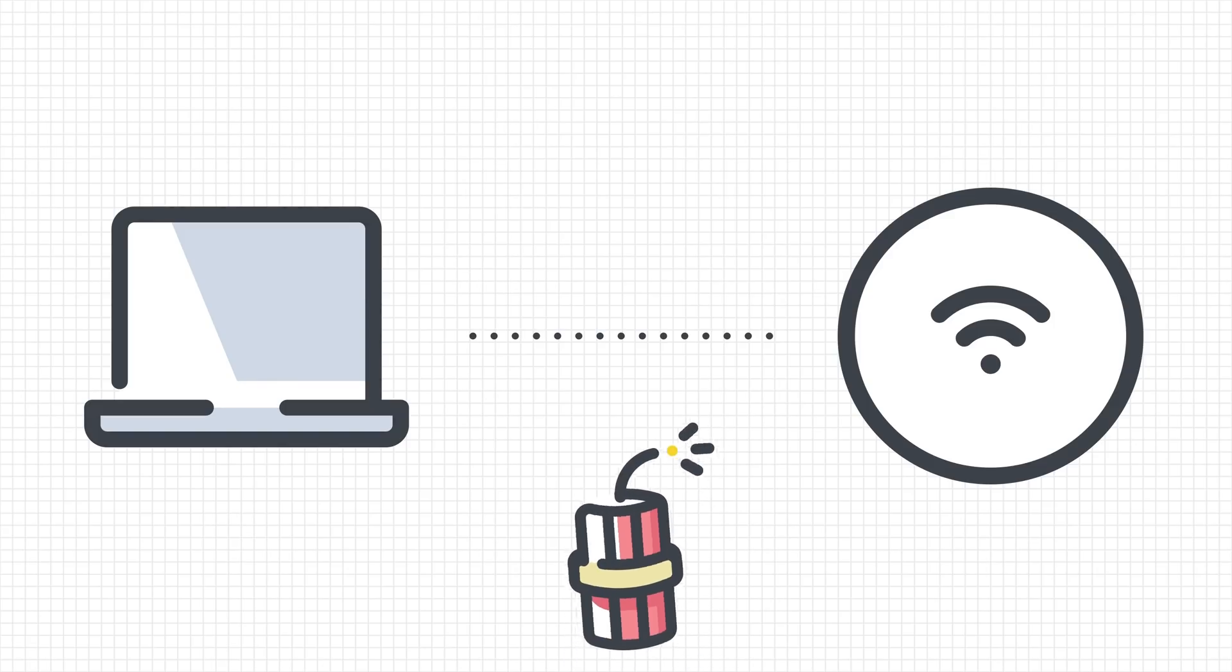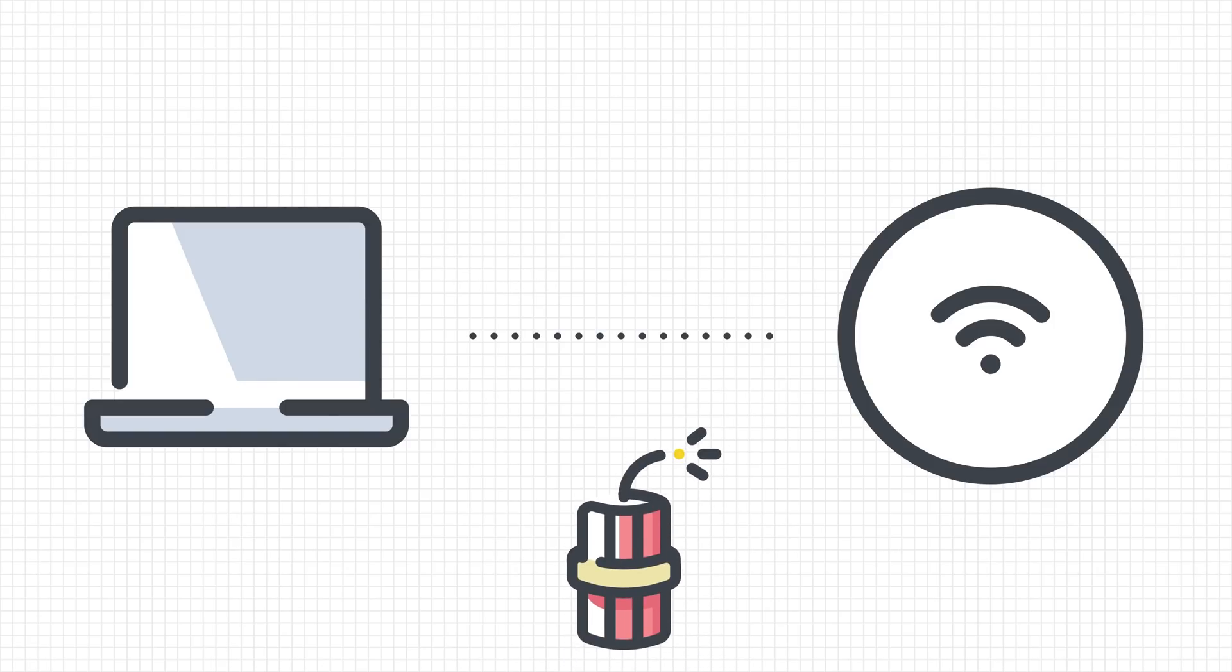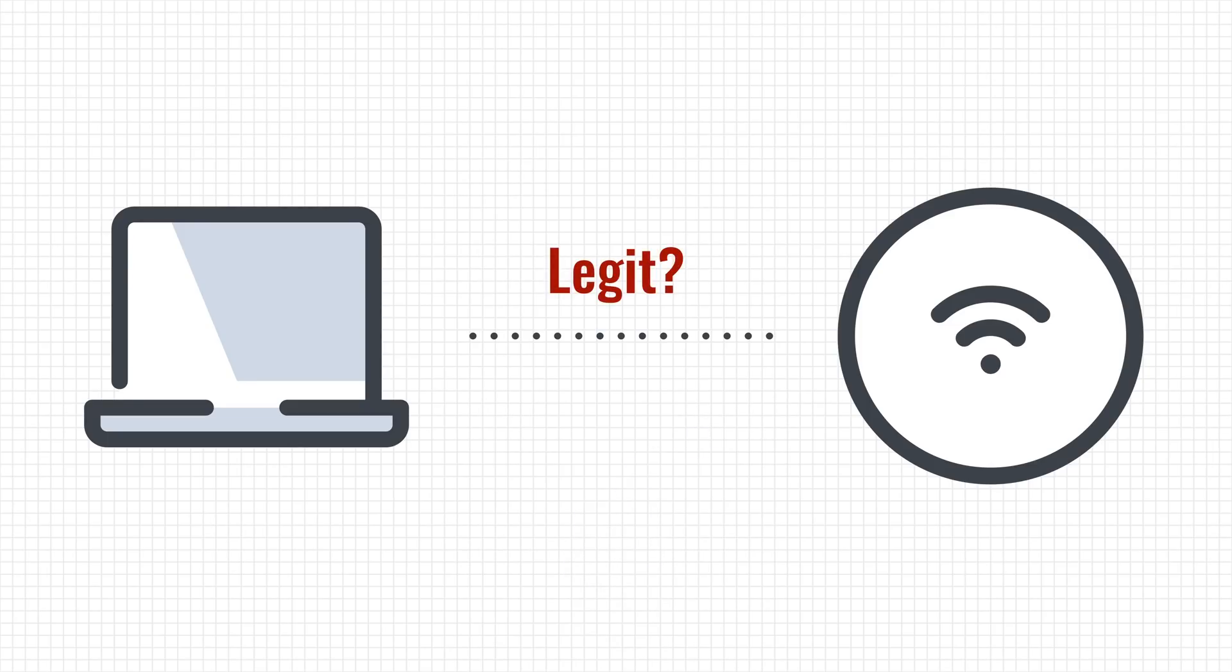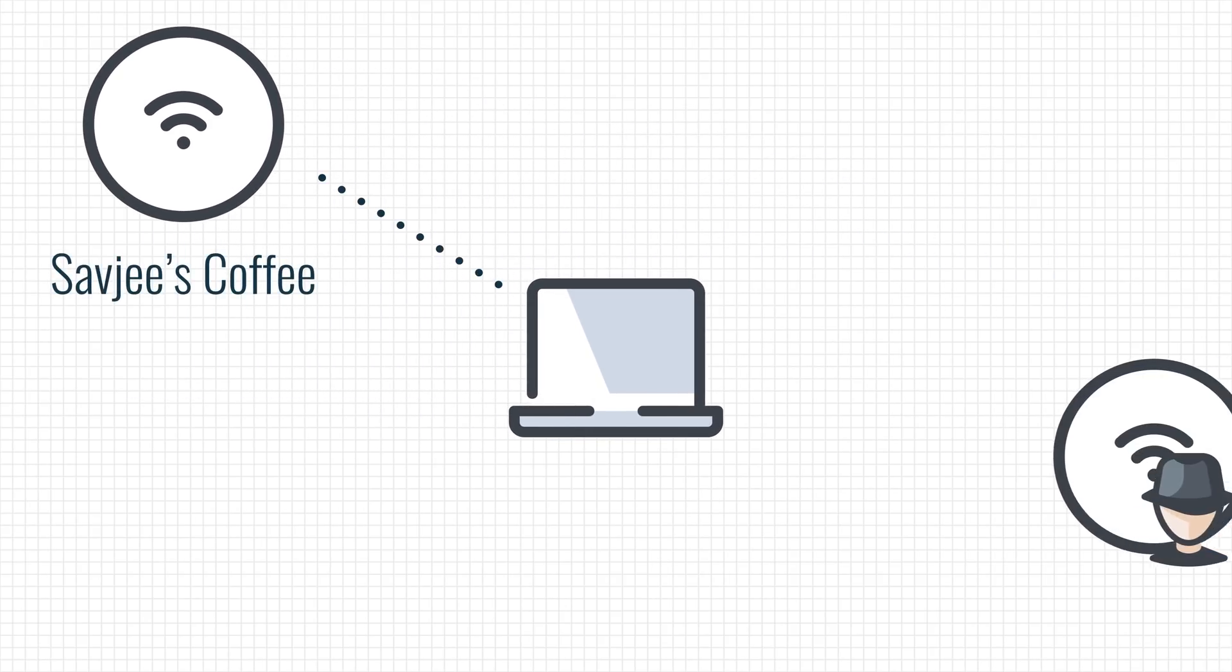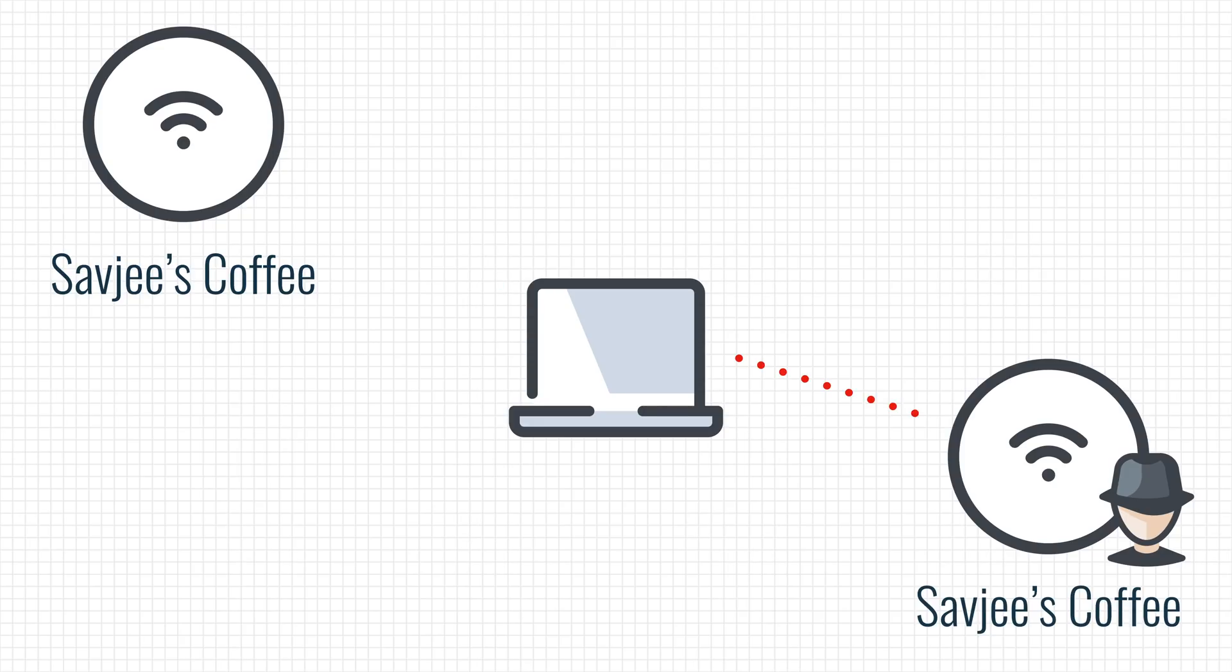Simply connecting to an open network is already potentially dangerous. The WiFi protocol cannot verify that you're actually connected to the WiFi access point from the coffee shop. Someone else can create a WiFi network with just the same name and then your devices will connect to it instead. That is because devices automatically connect to the strongest known network available and a known network is only identified by its name.